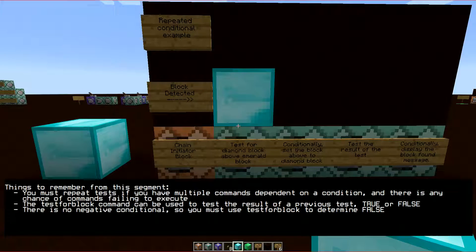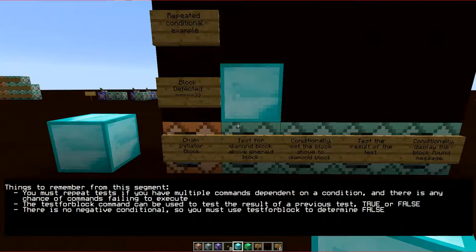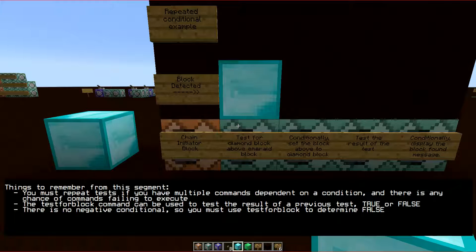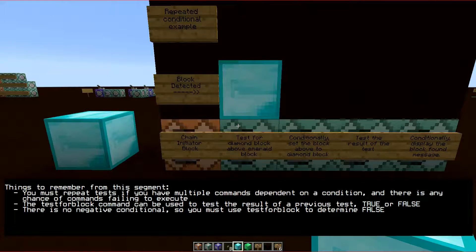Some things to remember from this segment. You must repeat tests if you have multiple commands dependent on a condition, and there is any chance of commands failing to execute.